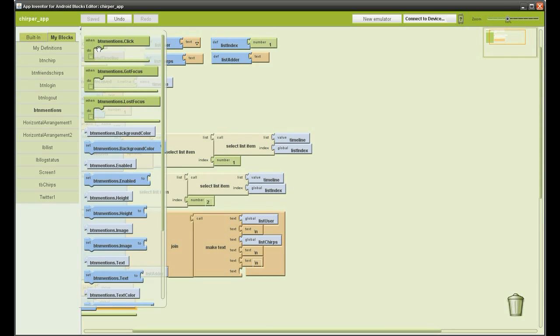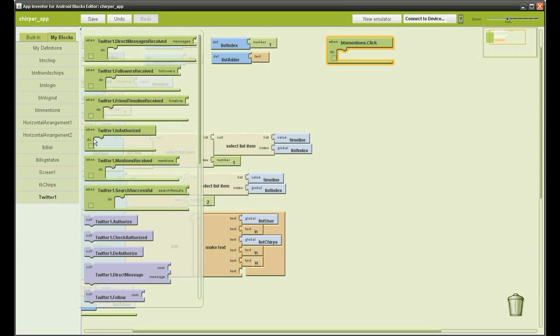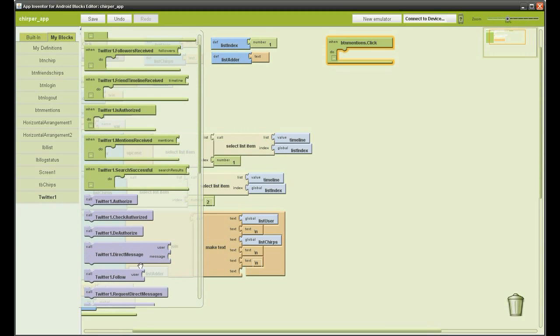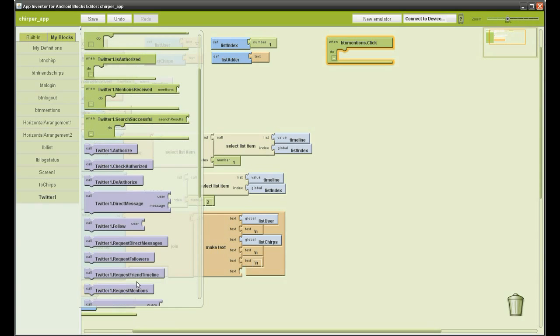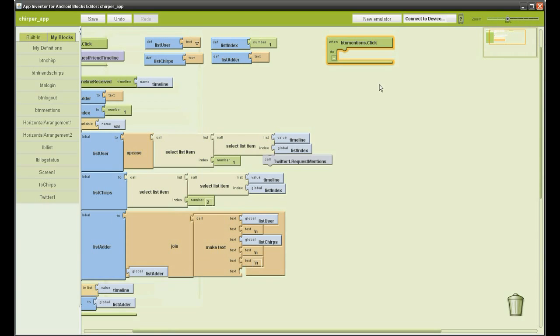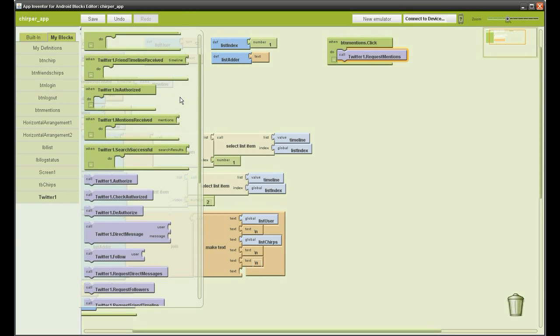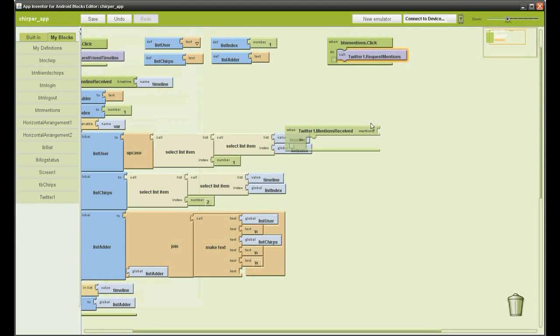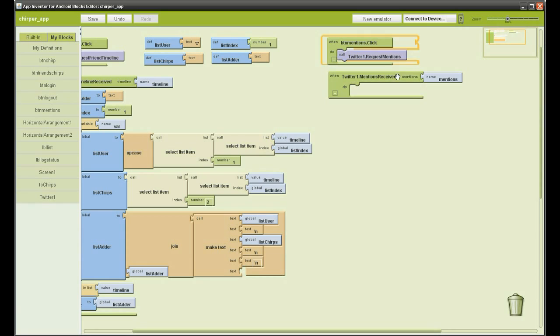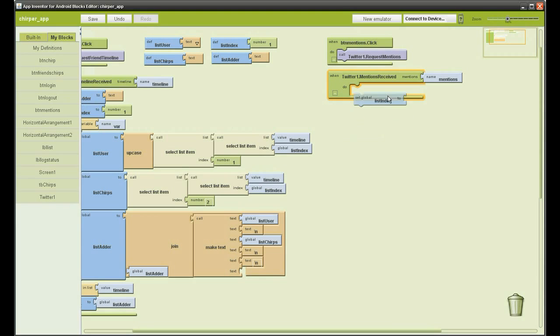Now we will move on to the mentions. Go to BTN mentions and get the when click function. Then go to Twitter and get the request mentions function, add it to the click. Then go to Twitter and get the when received mentions. This does a similar function to the friends timeline as we have just done.